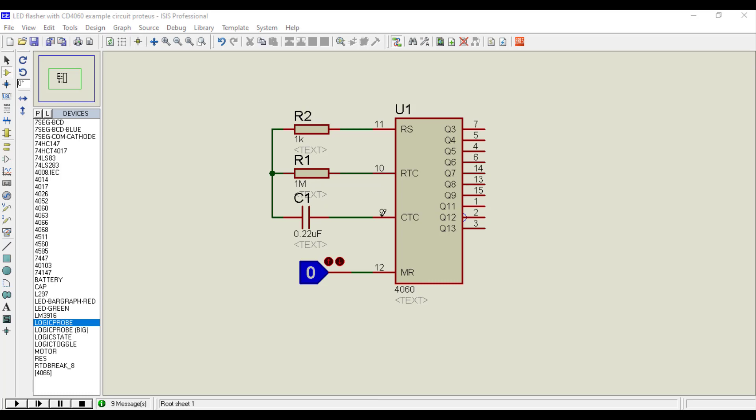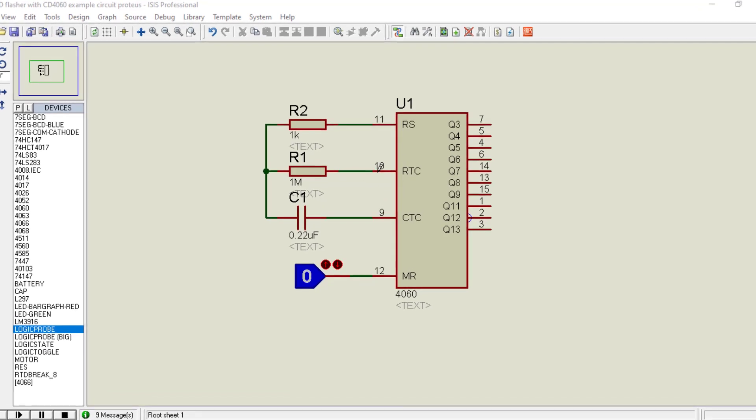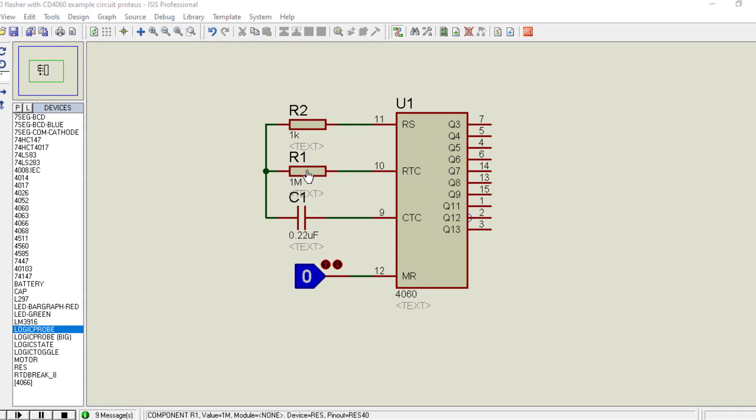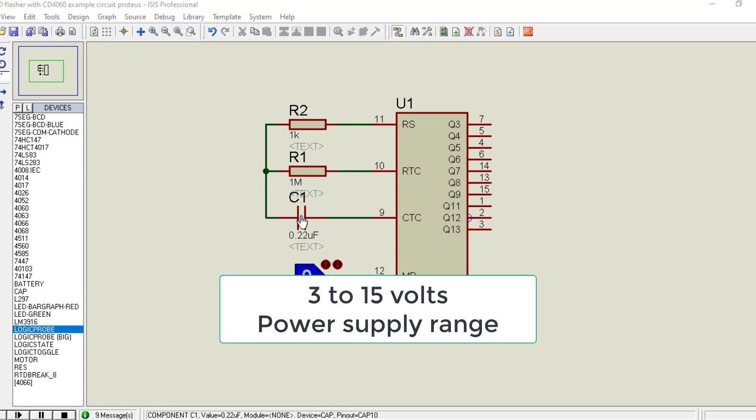Later in this video, we will see how to set frequency using different resistor and capacitor values. Furthermore, CD4060 operates over a power supply range of 3 volts to 15 volts.